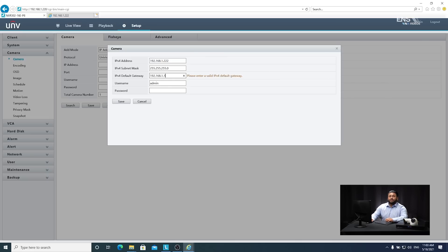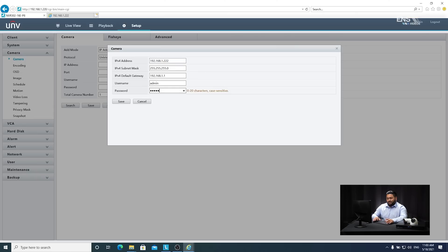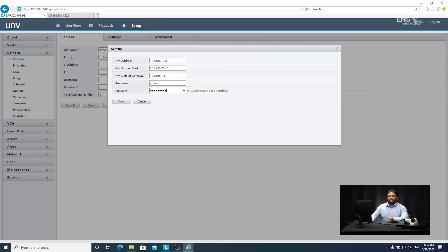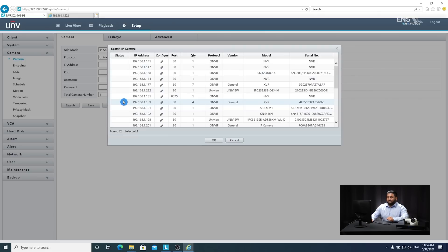Make sure we also put in the correct login credentials for the camera. Once you enter the new IP address, hit save. That's how you configure an IP address through EasyTools and through the web client.